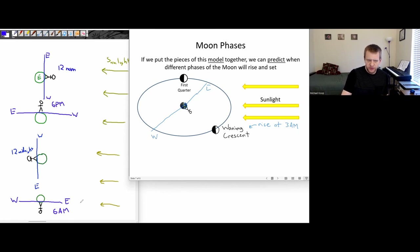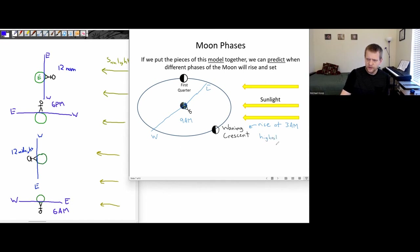This looks like it's partway in between the 6 a.m. location and the 12 noon location. So maybe this is around 9 a.m. So it would be highest overhead at 9 a.m.